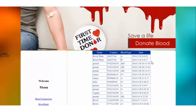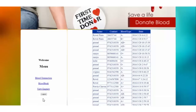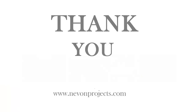Next is the Inquiry module, where the admin can see the name, contact number, blood type, and date of the person who has requested blood. The admin can directly call that person, contact them, and provide the details of the blood bank. This is how the system works — thank you.